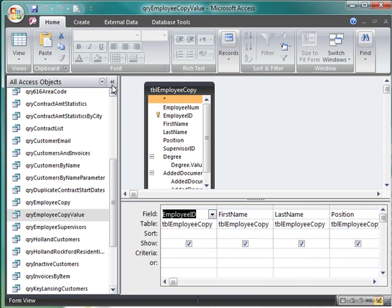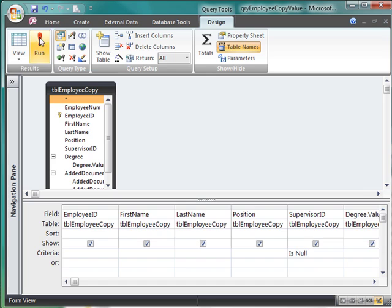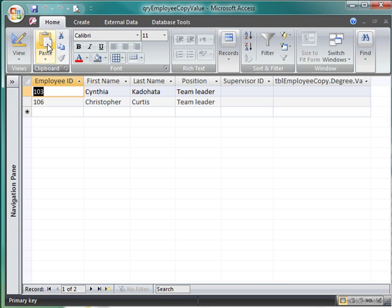So I'm going to switch over to design view here, and I'm going to come into the supervisor ID, and I'm going to type in isNull. And we're going to run the query. Now we should have two.